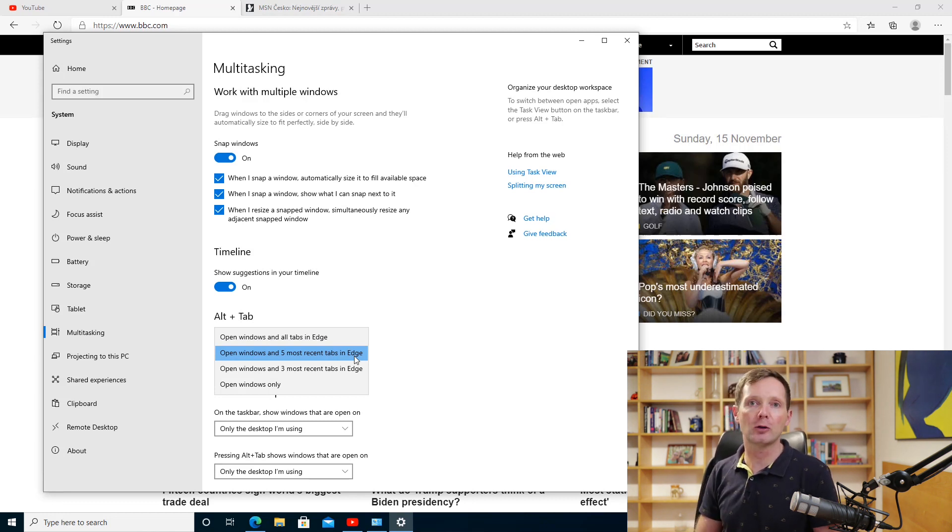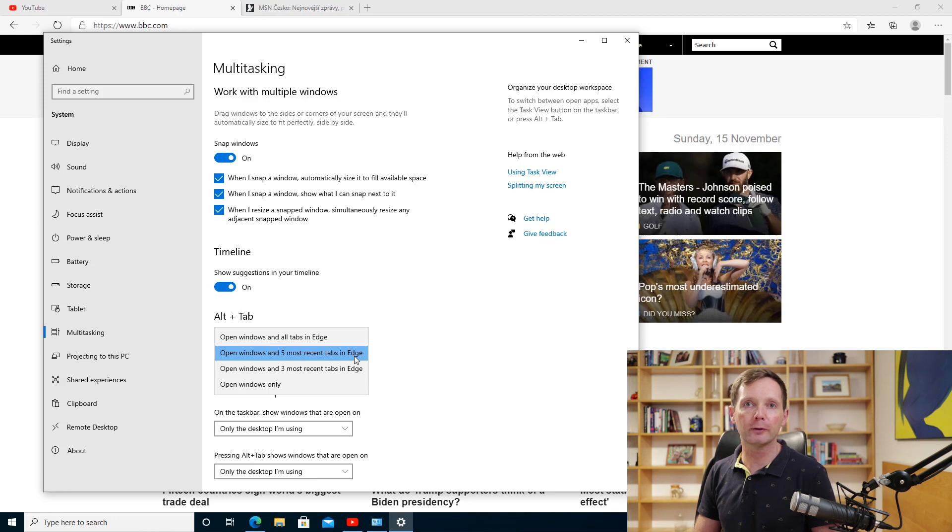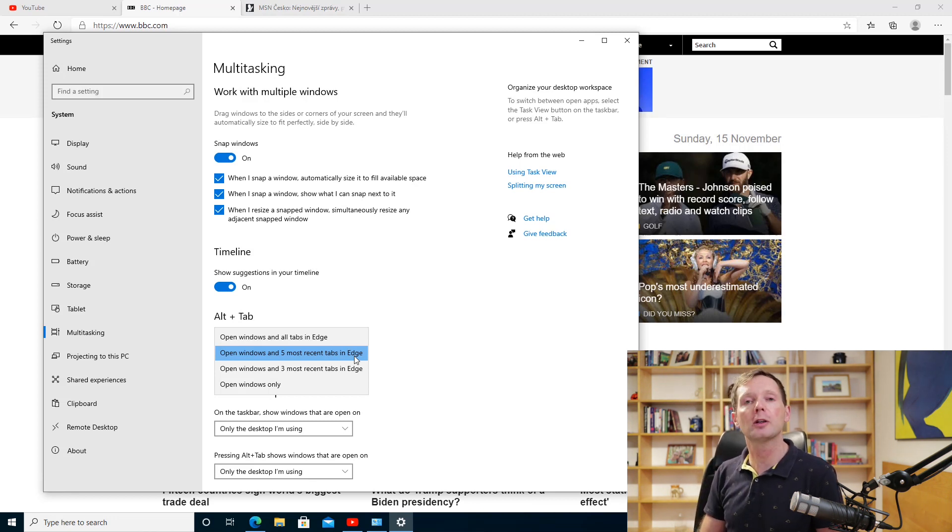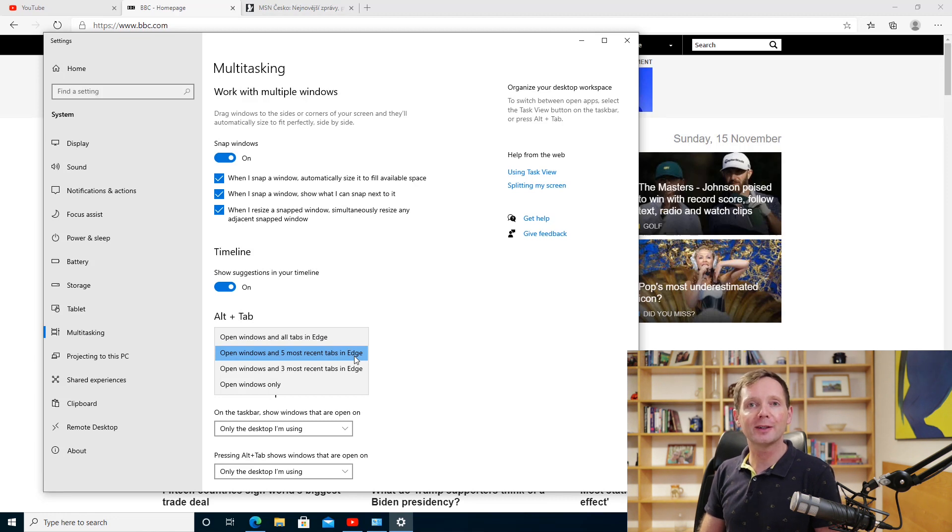But anyway, give that a try. If you don't like it, you can always switch it off. But I think that's probably the most significant new feature in this version of Windows.